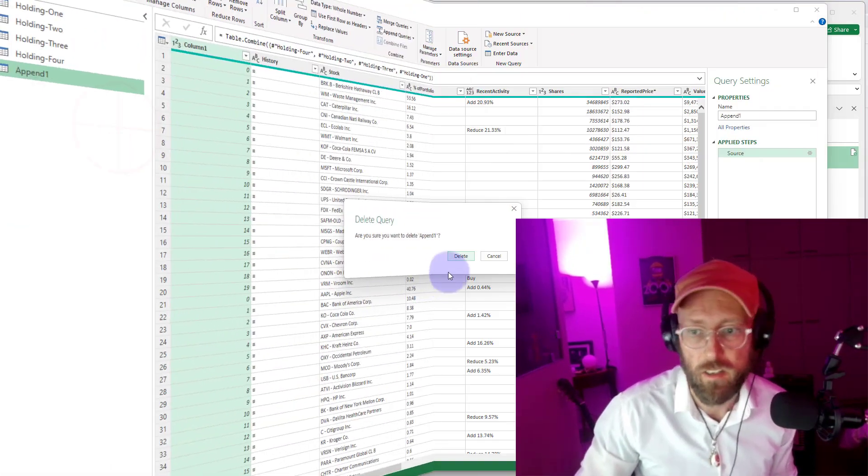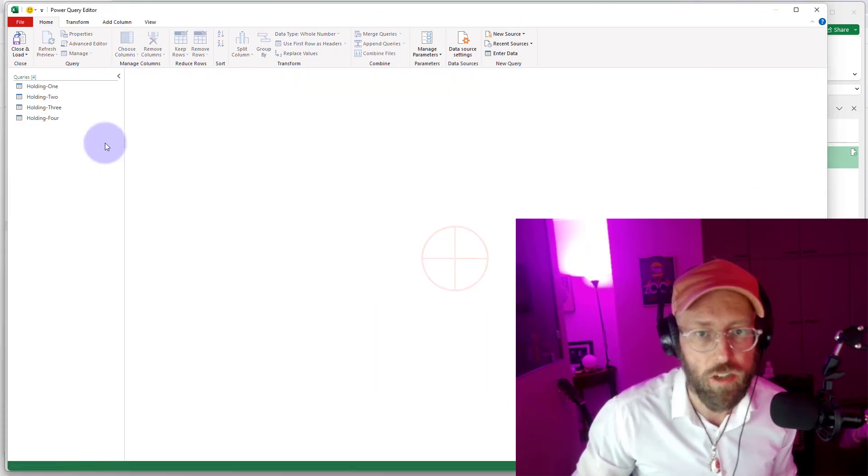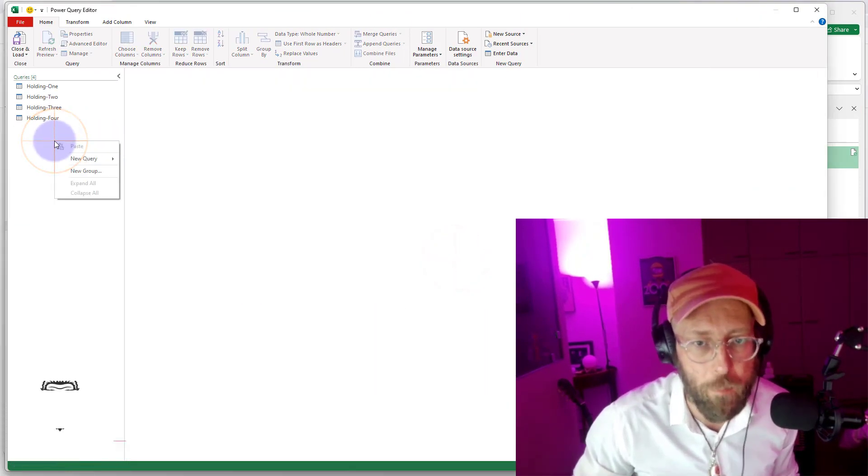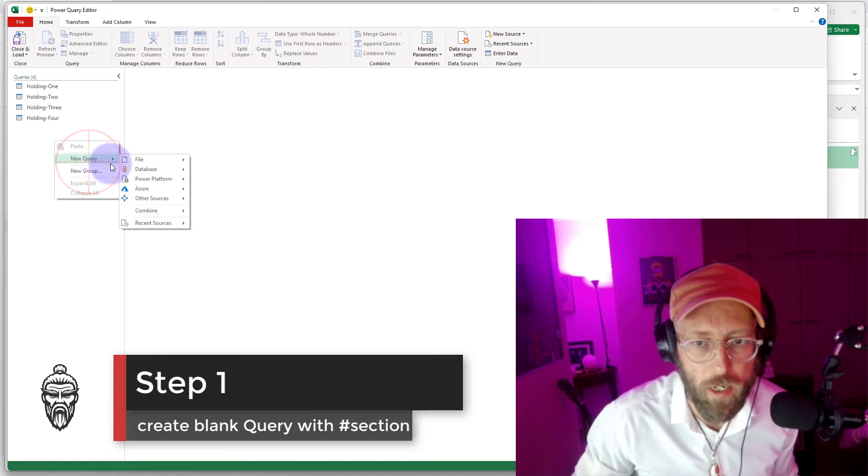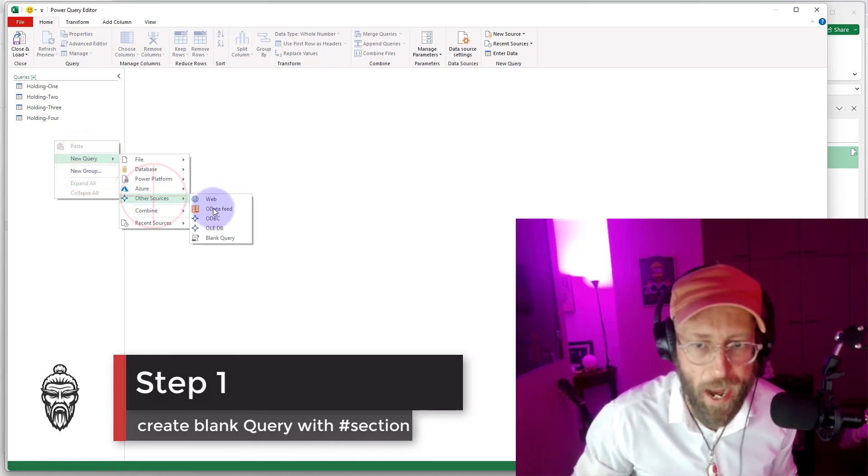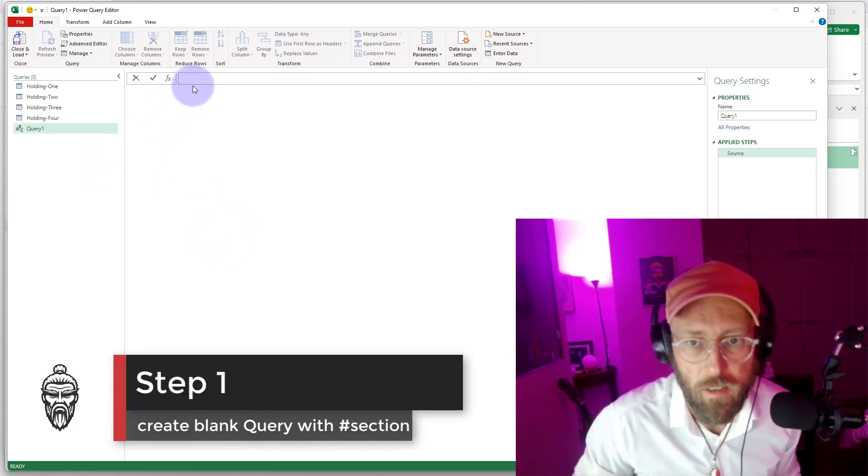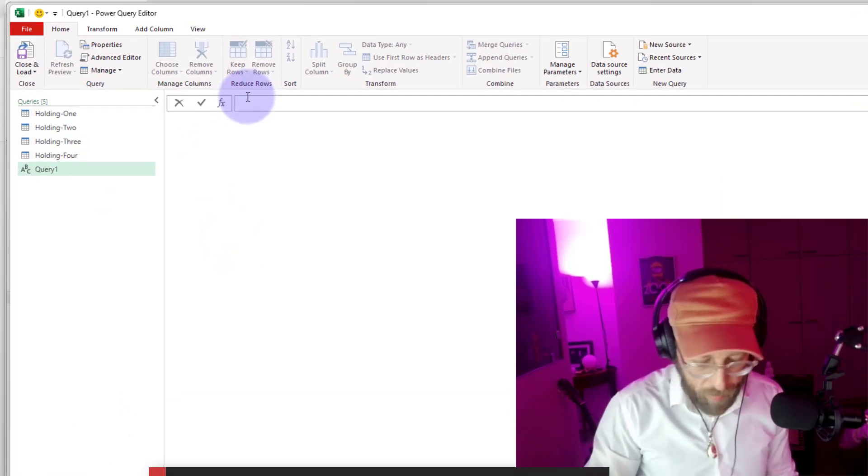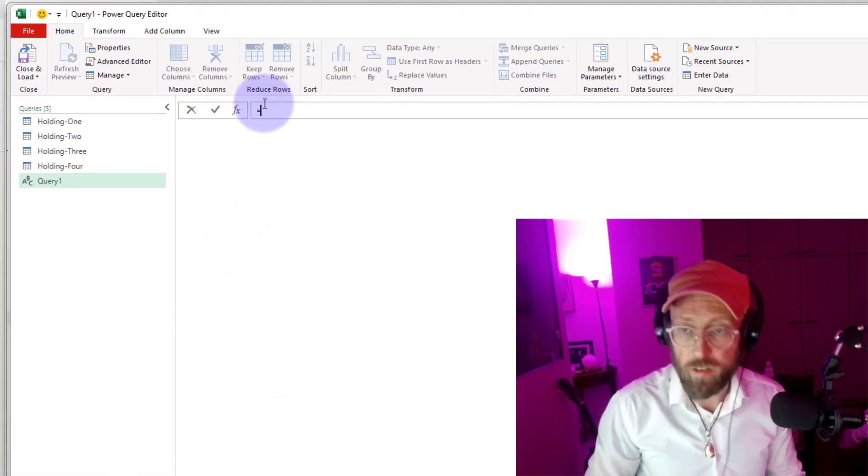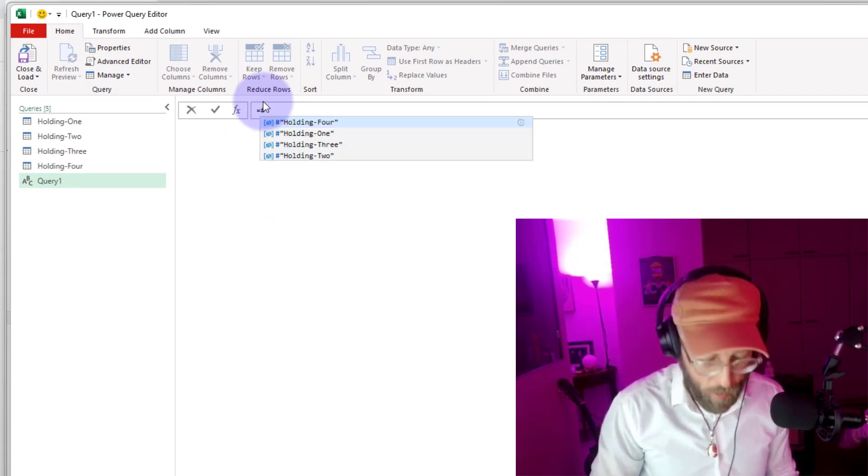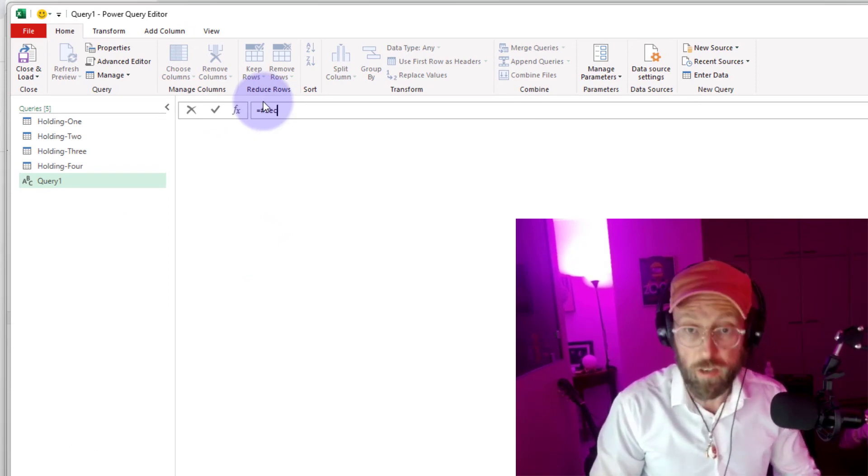Alright so I'm going to delete this. Let me show you. So let's start a blank query. And now we're going to say equals to and we're going to say sections.